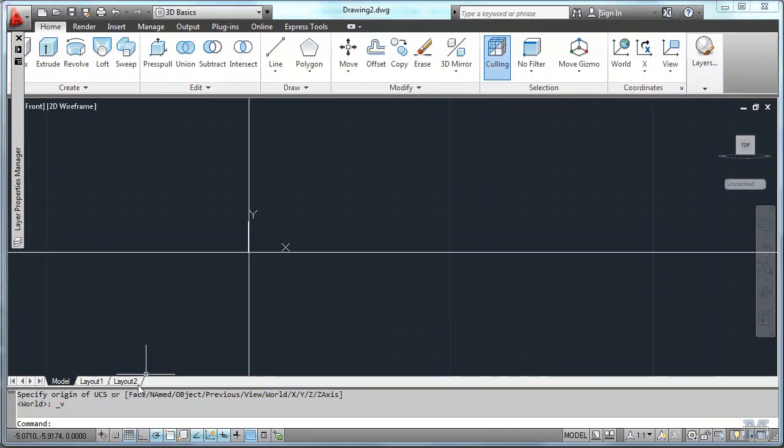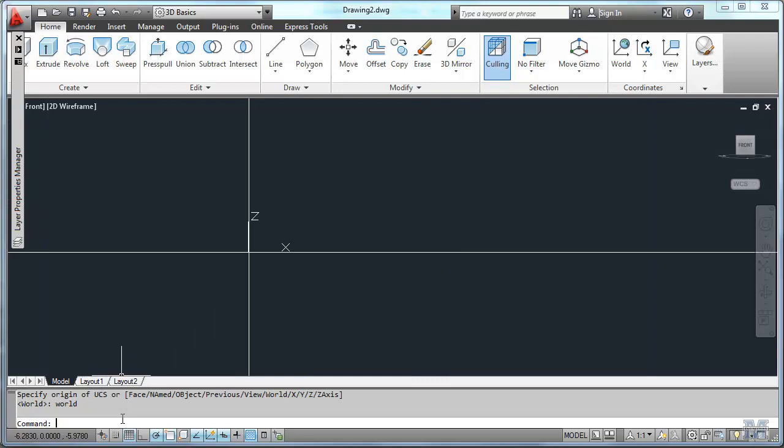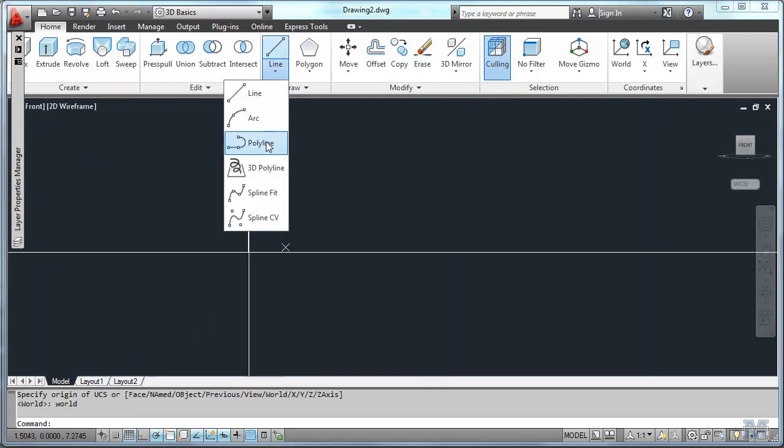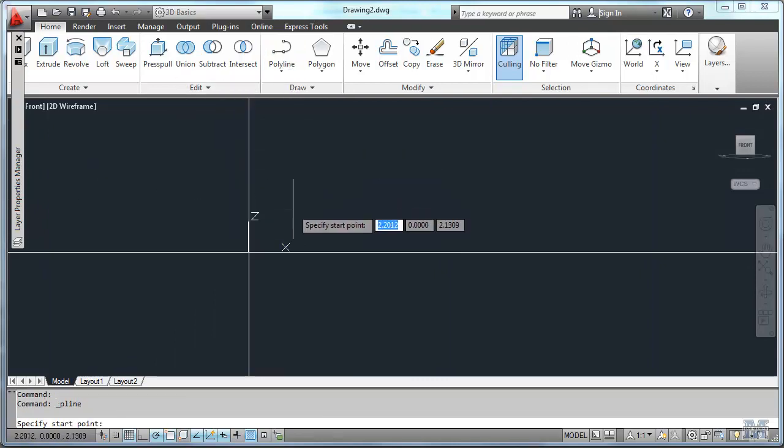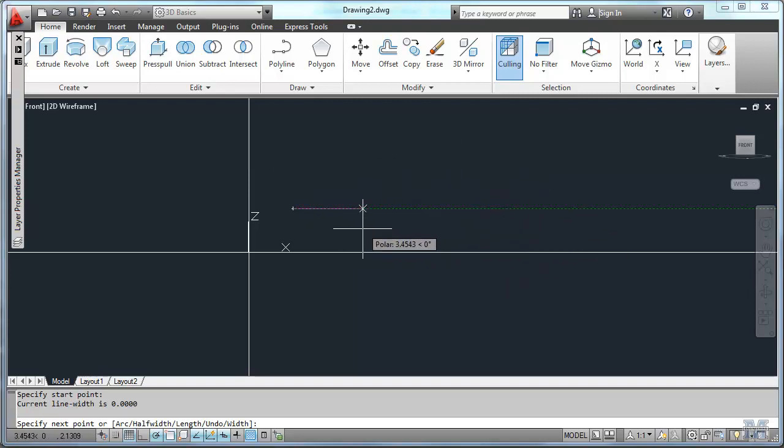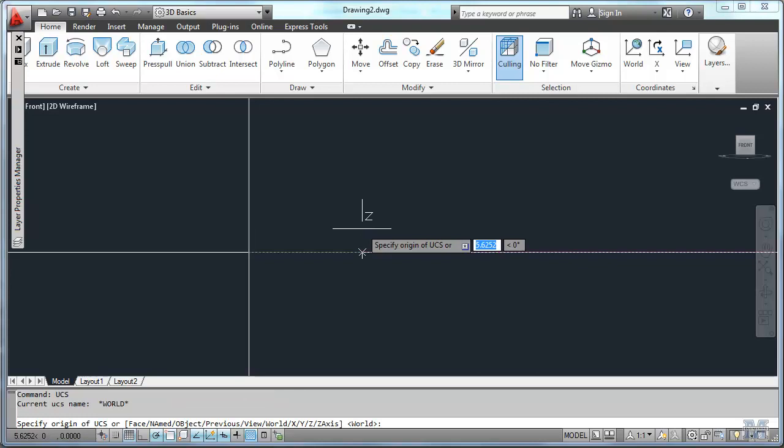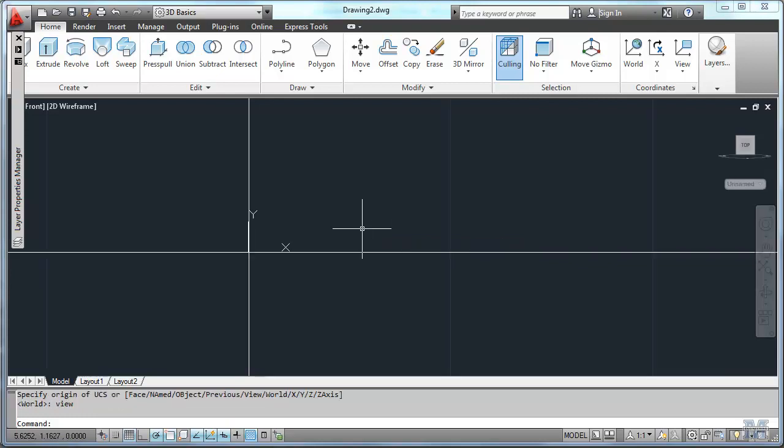So the other way to do it is to go to the command line and type UCS, user coordinate system. And then it gives you the options, a bunch of different ones. Let's type world just to see what happens. Now we're in ZX. If I try to draw a line, I clicked in one spot. But see, it's trying to always draw on the XY plane. So we can't do that. Let's hit escape. Go back to the UCS command. Type view. Now we're in XY and we're ready to go.